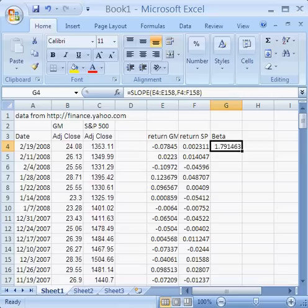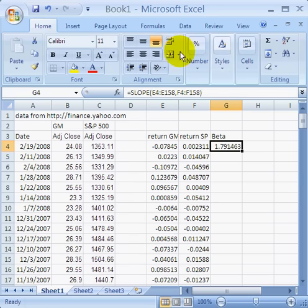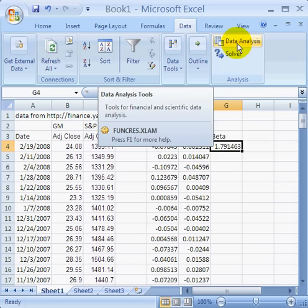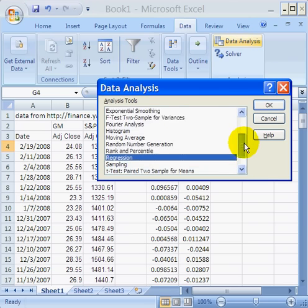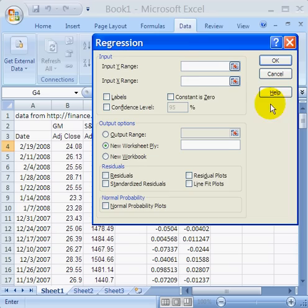Now let's go ahead and do this using the regression tool as well. The regression tool is going to do exactly the same thing, it's just going to give us a good deal more data about the relationship between General Motors and the S&P 500. In order to use this regression tool, I'm going to click on Data, and then over here Data Analysis. I'm going to scroll down to Regression Tool and click on OK.